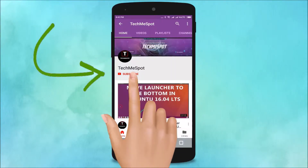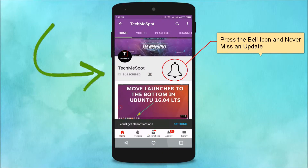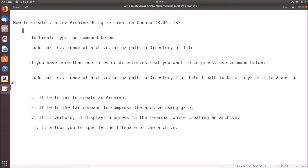Subscribe to TechmeSpot channel and press the bell icon to never miss another update. Hi guys, in this tutorial I'm going to show you how to create a .tar.gz archive using terminal on Ubuntu 18.04 LTS.